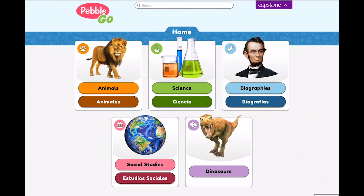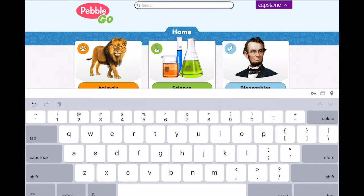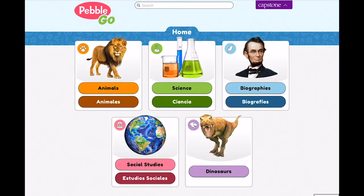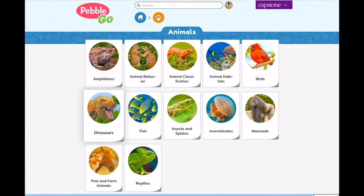On the home screen page, you will see every module your school subscribes to. Students can find the article they are looking for in one of two ways: the search bar or visual navigation. For example, if students need to write a report on frogs, they can type frogs into the search bar or just click through the categories to find the article.